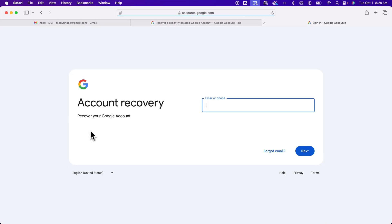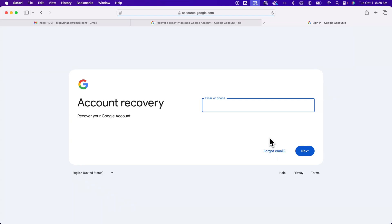And so here you can do the same thing. You can type in the email that you had. If you had forgotten the email, you can click this button down here and follow some more steps.